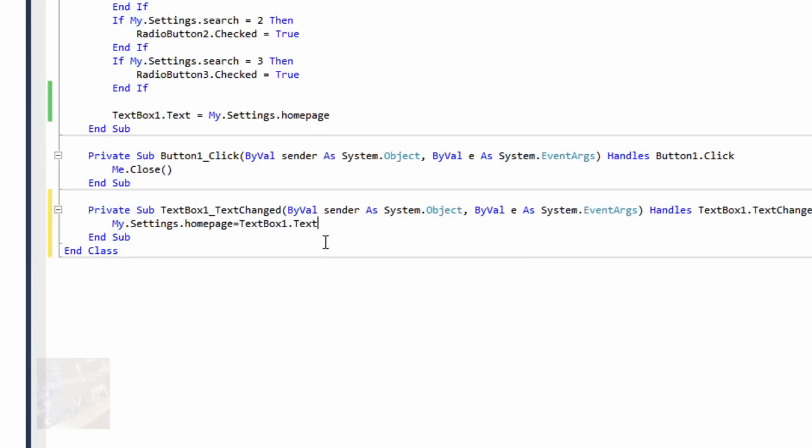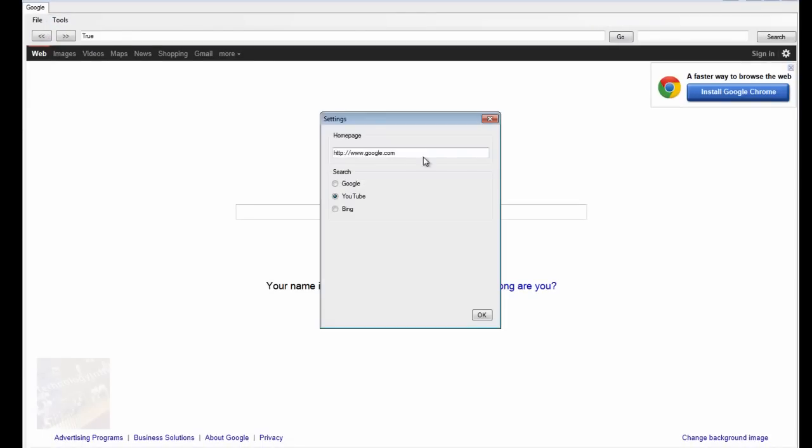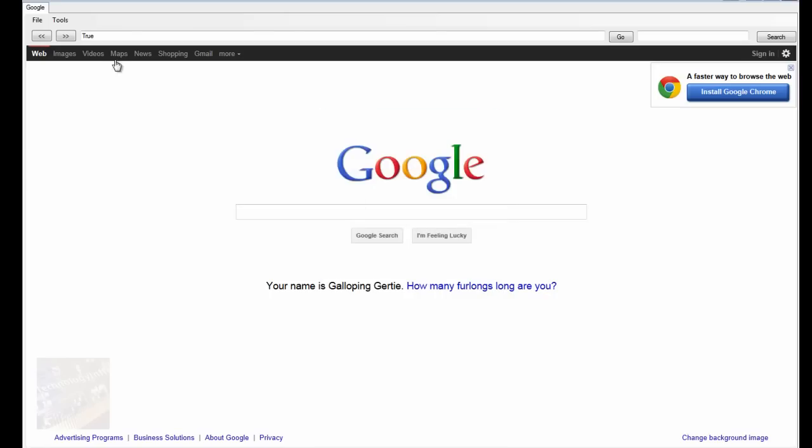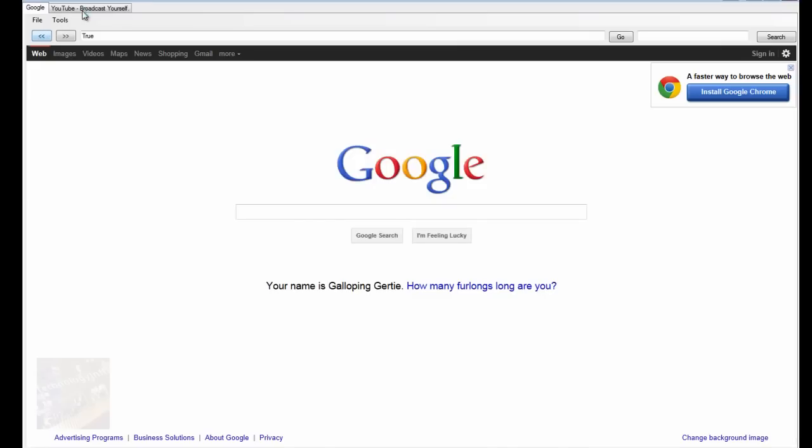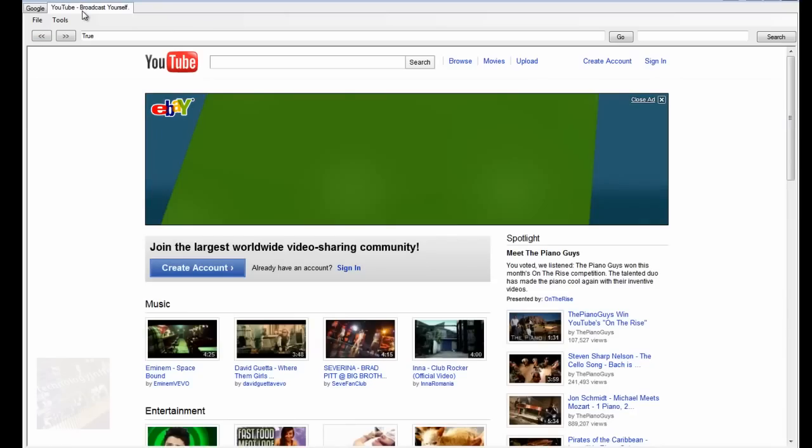So basically this will change it if that is changed. So if we go ahead and let's just go to settings, and let's just take out Google, and let's add YouTube, so you'll be getting a lot of use here. We're just going to do that, and if we go file, new tab, as you can see, instead of taking us to Google, it now takes us to YouTube.